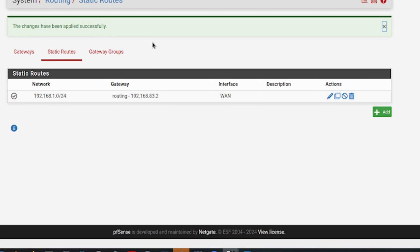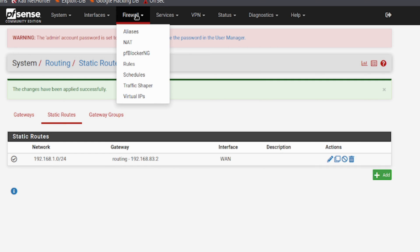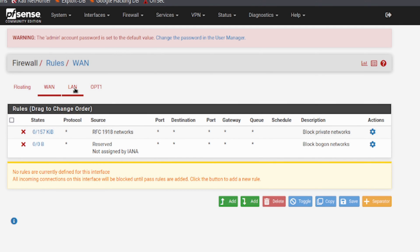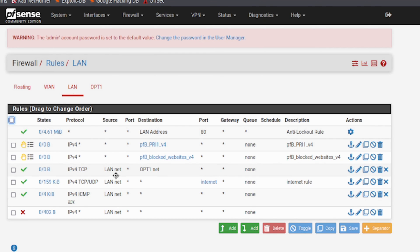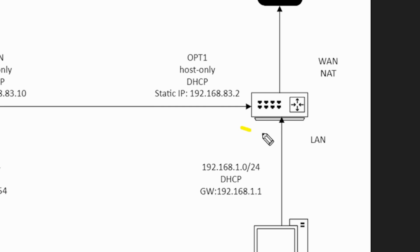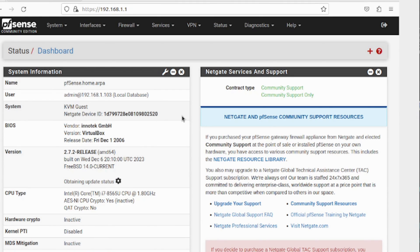We also need to manage the traffic as it leaves the network using firewall rules. Go to Firewall > Rules and select the LAN interface. The important rule in this test is one that allows ICMP protocol traffic from this network to anywhere. That rule enables our ping test to work across the networks.